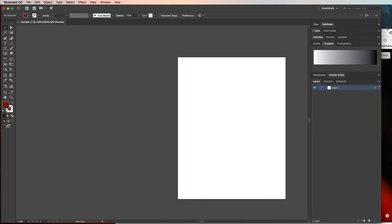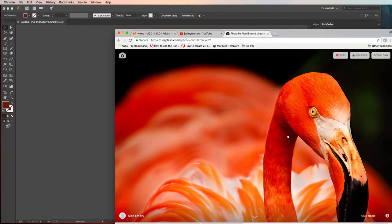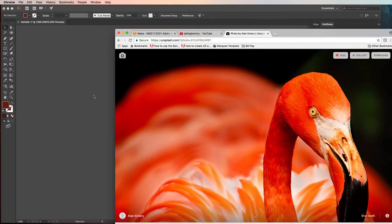The first thing you should know is I got this picture of this bird, Flamingo, from Unsplash.com that has really good photographers all around the world that give their photos to everybody for free to use without restrictions. So you can use it commercially, for your own projects, even for artwork on your walls at home.